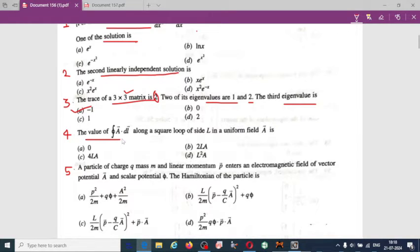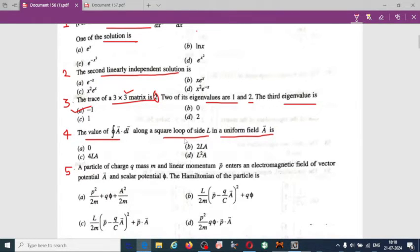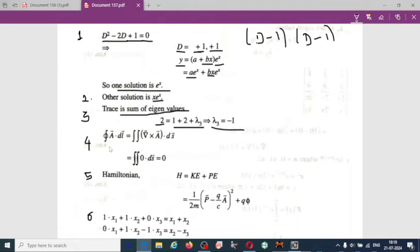The next question: find the value of the integral ∮A·dl along a square loop of side l in a uniform field vector A. This is a line integral, and we can convert it into a surface integral using Stokes' theorem.